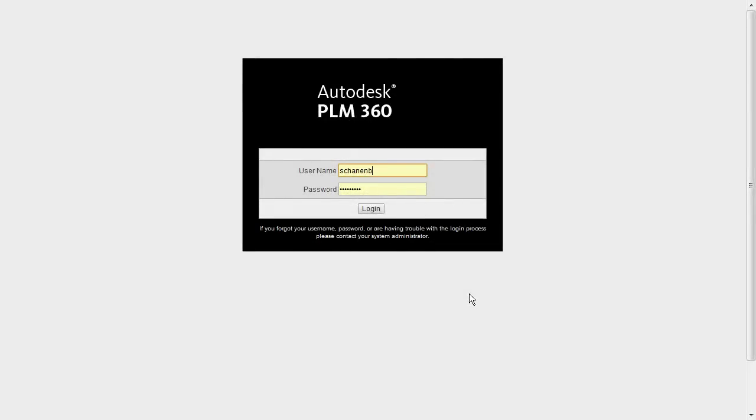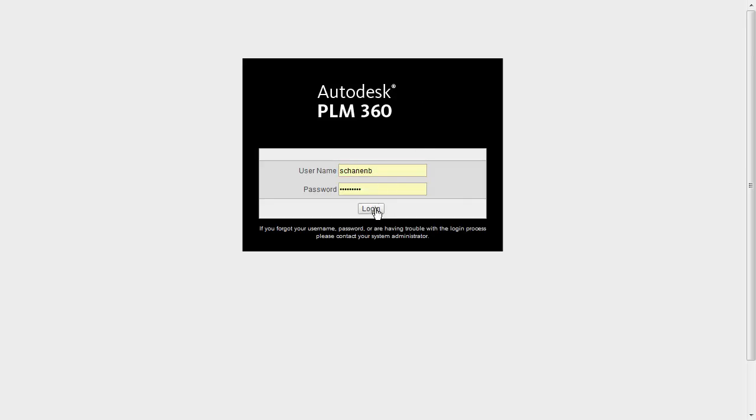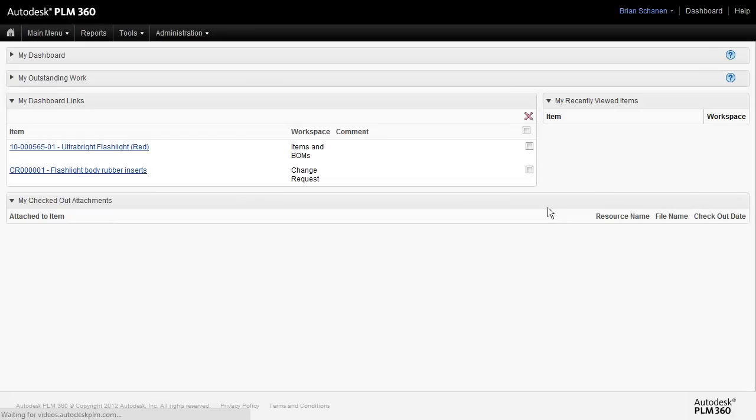Welcome to a tutorial of Autodesk PLM 360. In this tutorial, we're going to take a walk through configuring your new tenant. So first, we'll start by logging in with your username and password. The username and password that was supplied to you is something that you have an option to go in and change.